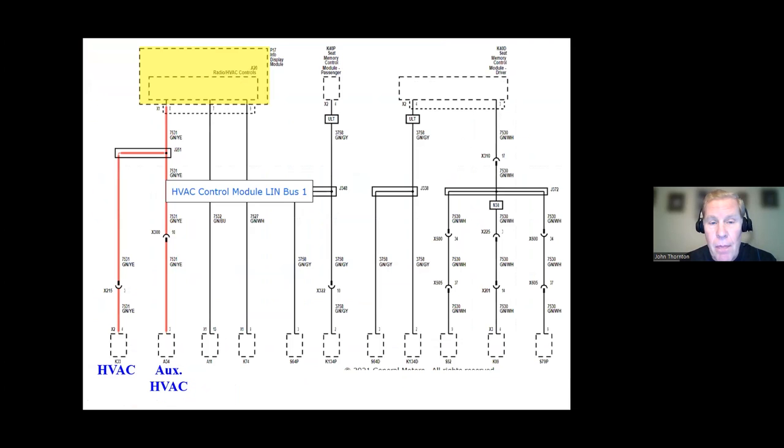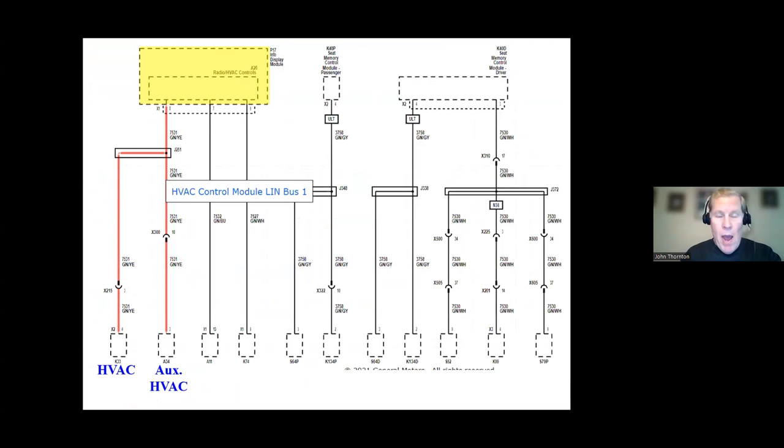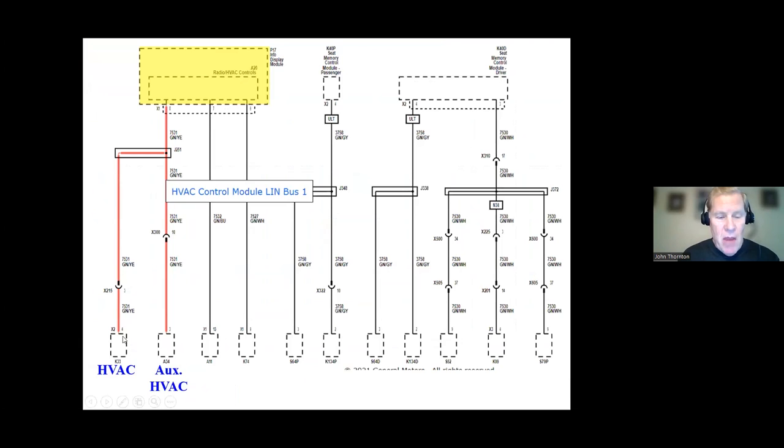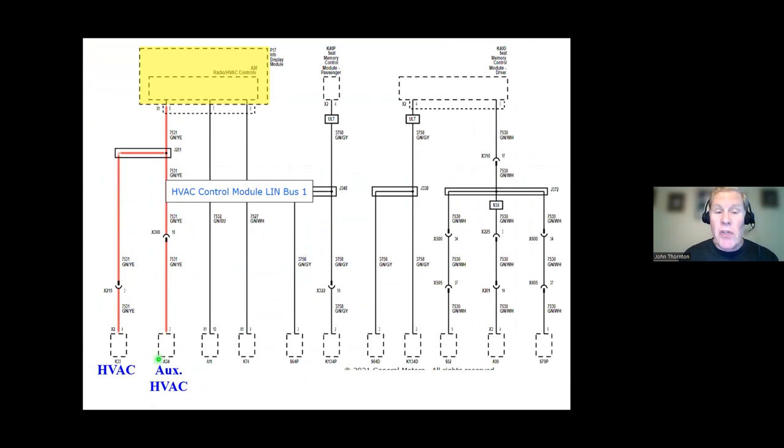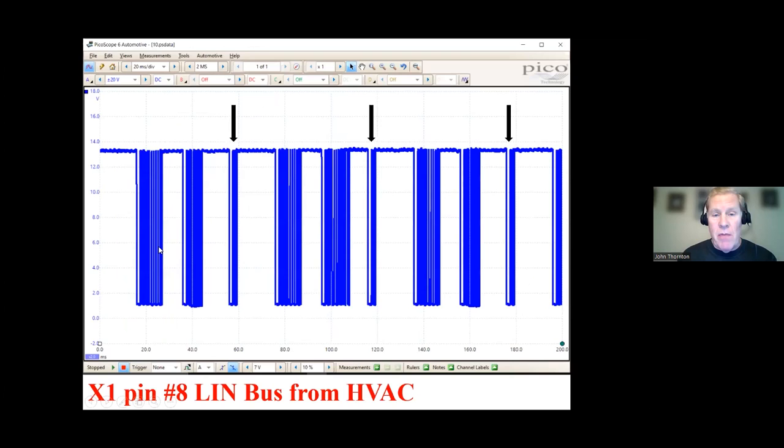And finally, we're going to go to the HVAC. Now, the HVAC is going to be different. And you already know why. Because we have two slave modules. So we have the HVAC itself, which is the master. We have the info display, P17. And we got the auxiliary HVAC. Now, I don't know what we're going to find. But I expect to find something different.